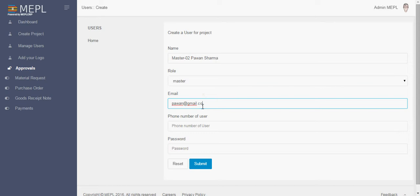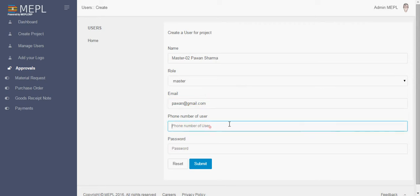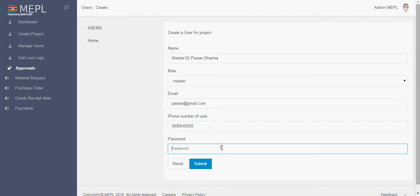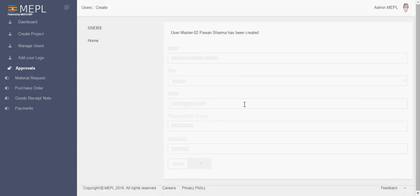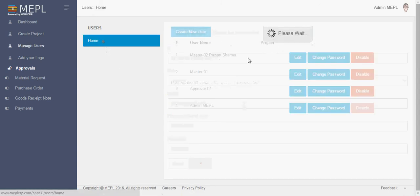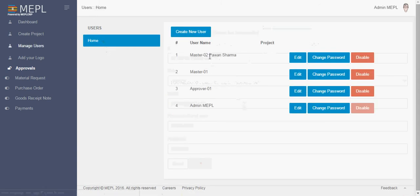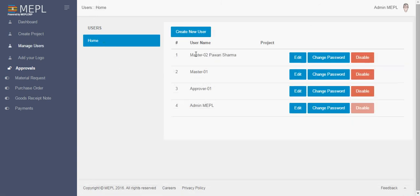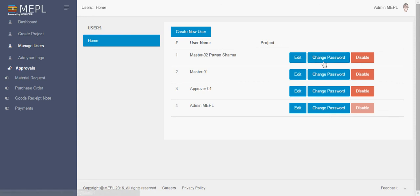Here is the phone number of the person. And here you create a password, suppose you create master 02 as password, submit. When you go to home you can see that now master 002 Pavan Sharma has been created. You can edit it, you can change the password, you can disable it also with this tab.